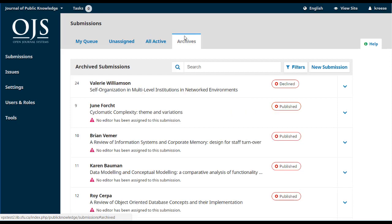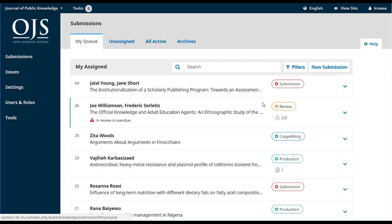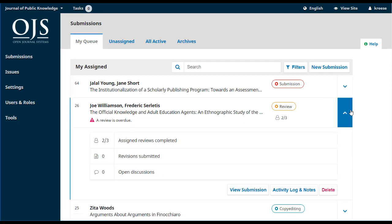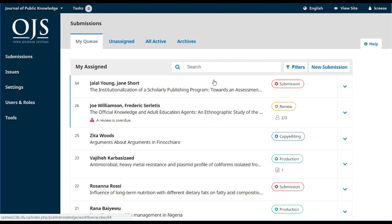Archives includes all submissions that have been rejected or that have already been published. At a glance, you can quickly see which stage each submission is at, including the submission stage, review stage, copy editing stage, or production stage. Using the blue arrow to the right, you can expand the entry to see additional details, including whether assigned reviews have been completed, whether revisions have been submitted, or if there are any open discussions. Particularly important notes, such as whether a review is overdue, are also included. If you have a long list of submissions, you can use the search tool at the top to type in an author name or title keyword to narrow down what you're looking for.